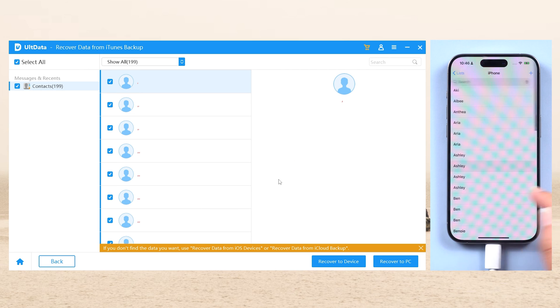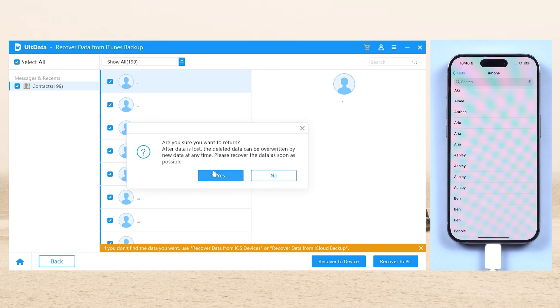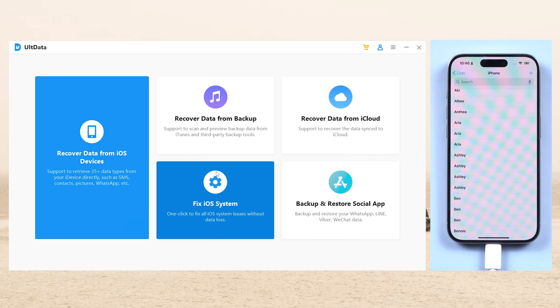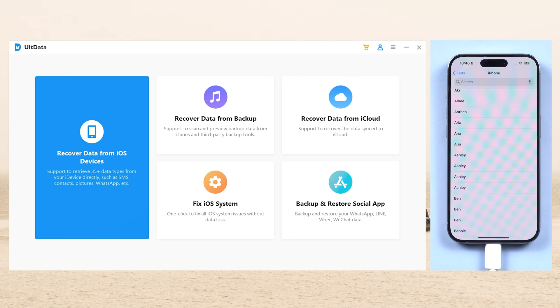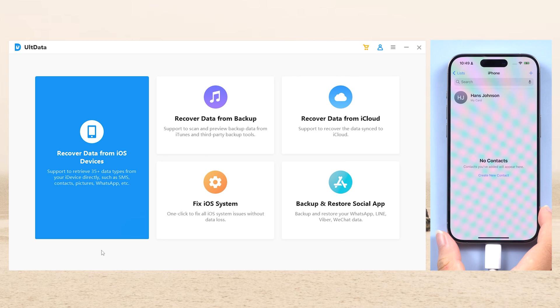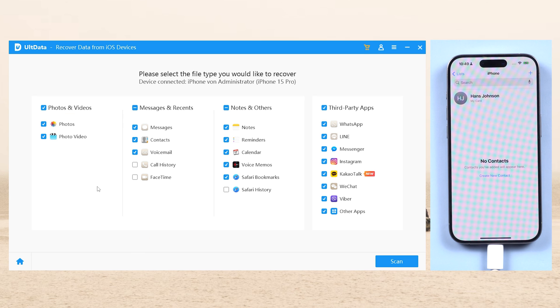This method works even if you haven't created a recent backup. This time we can try the 'Recover Data from iOS Device' function. Here, also choose Contacts or any other data you want.